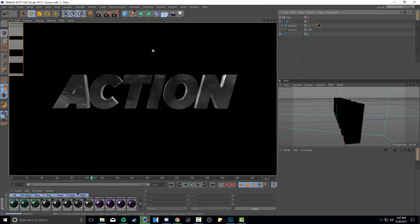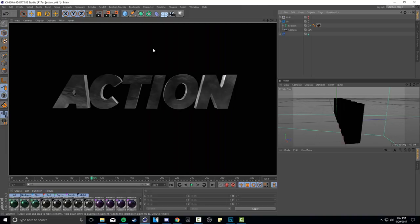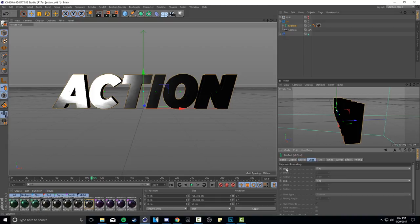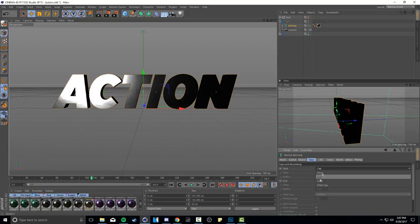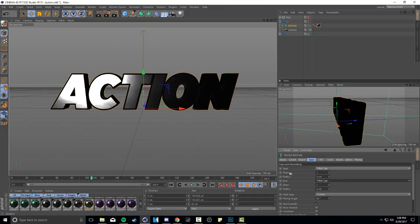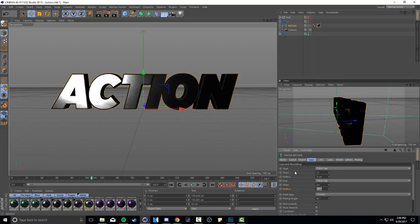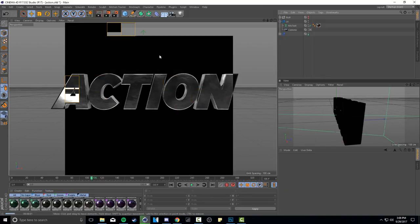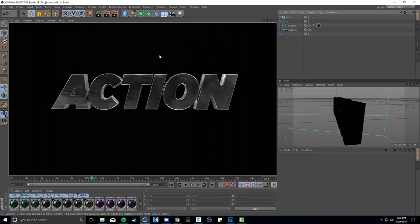If I render this out really quickly you'll see it's very boring looking - there's no character to it whatsoever. So I'm gonna click back on the MoText, go to caps, and change both caps from 'cap' to 'fillet cap'. Then change your steps to 20 and your radius to 3 on both start and end. If I render this now you'll see it has way more character instantly - it looks really freaking cool.